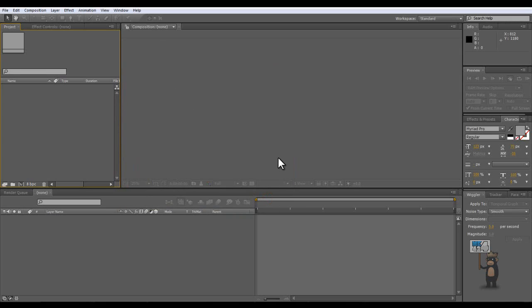Hello there, this is Mr Adobe Tutorials and today I'm going to be showing you how to make your own YouTube intro. Right, let's get started now shall we?